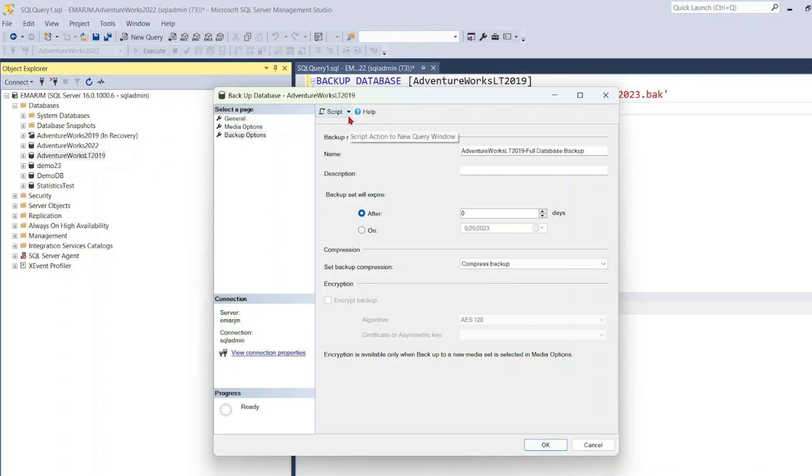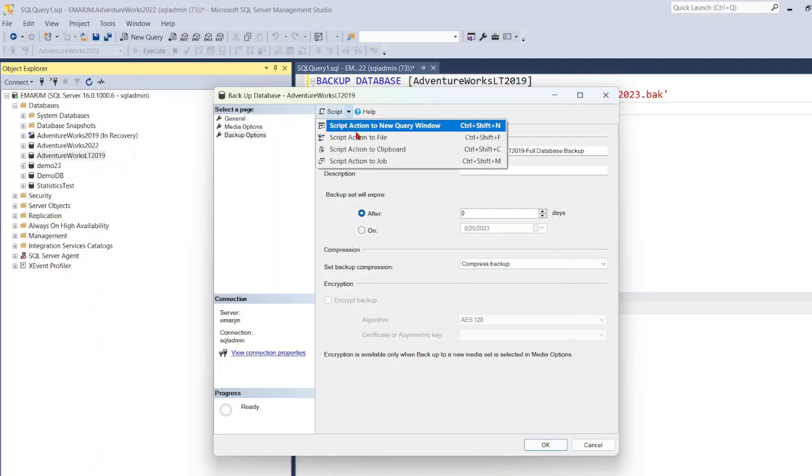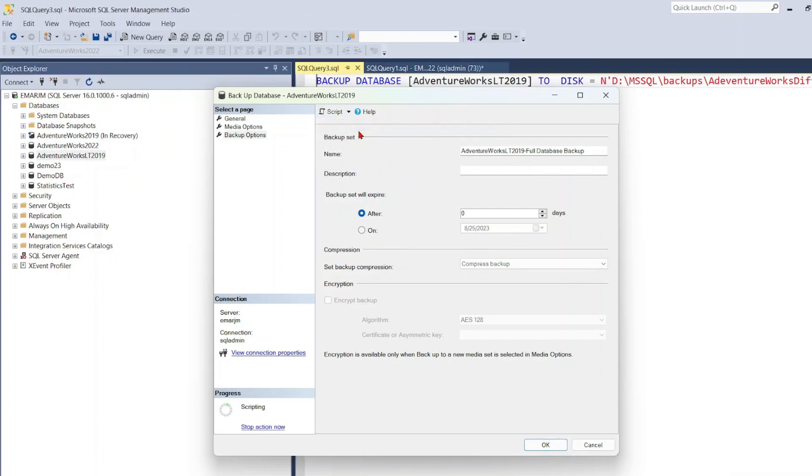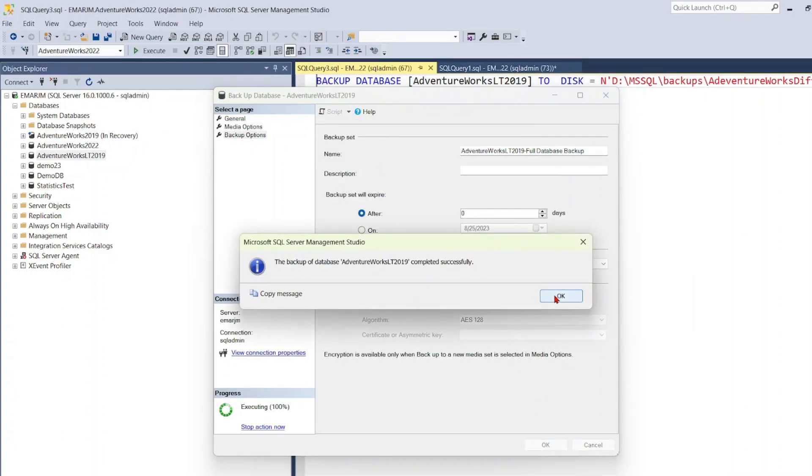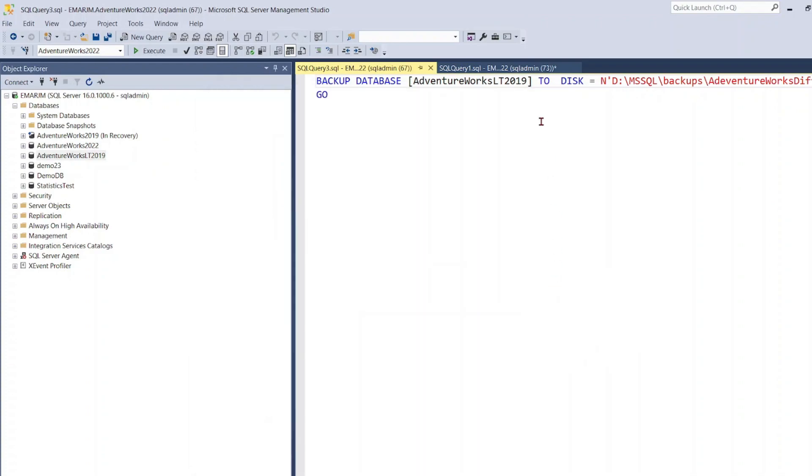So here I'm just going to select OK. But before I select OK, I'm just going to select Script to New Window and select OK. So the backup was completed.